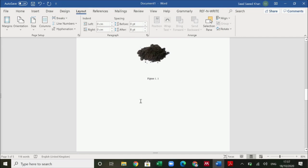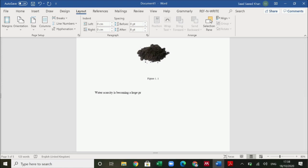Let's say I write something like 'Water scarcity is becoming a huge problem.' In IEEE style I have to give the reference. The best way I suggest is to use software like Mendeley. There is also EndNote which many researchers use, but it costs money. You can have the MS Word plugin of Mendeley Desktop.